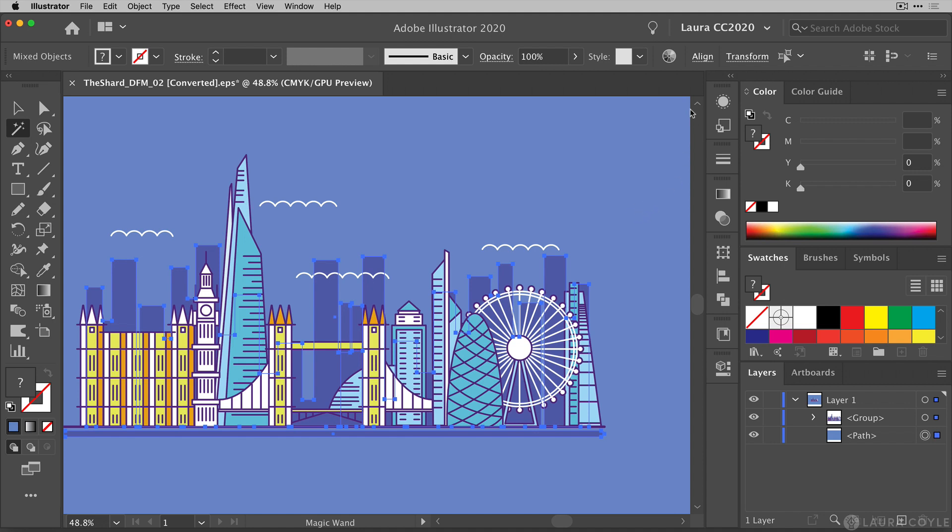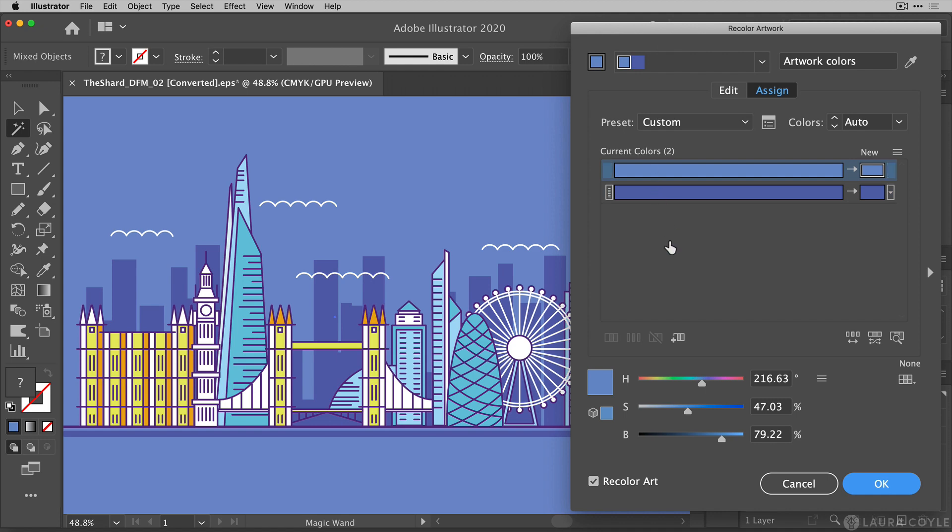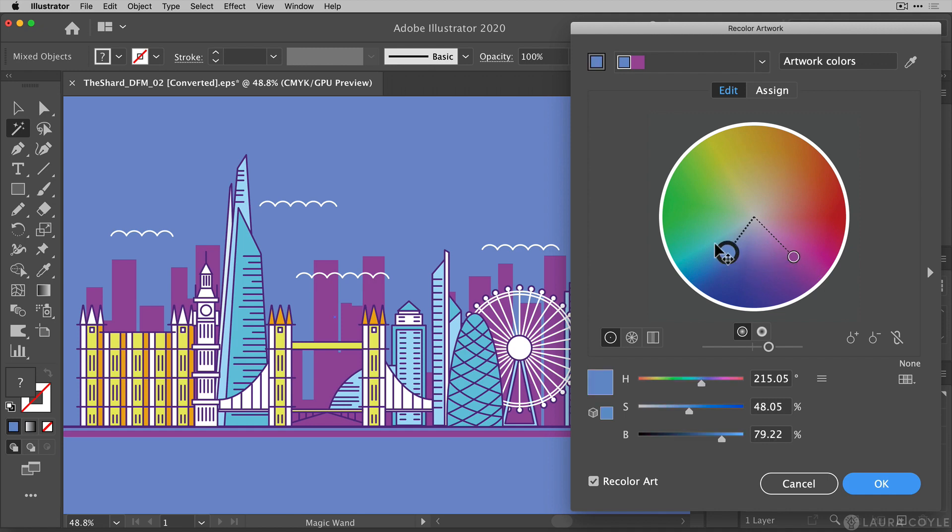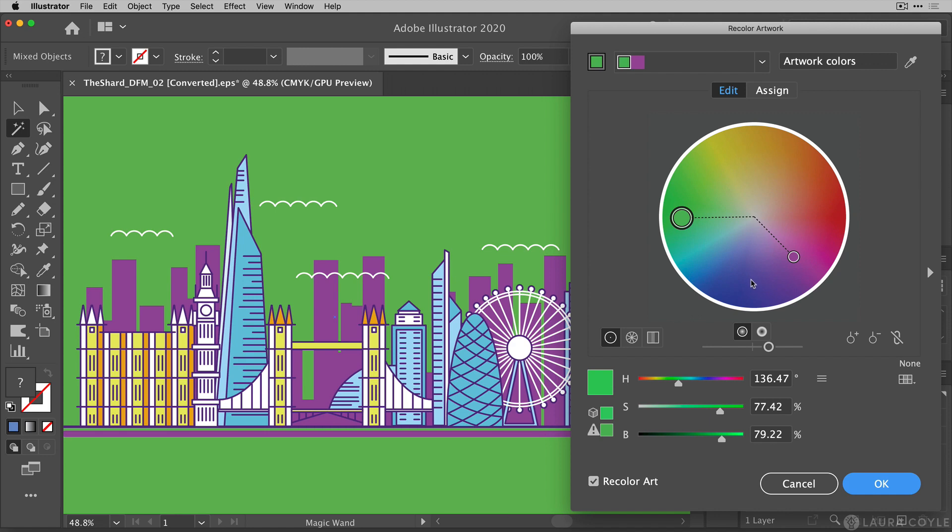We'll go back into recolor artwork and now I can work on just recoloring these two colors in the art. So I'm going to go to the edit side and here's something else that we can learn about this tool. We can see right now we have these two circles here of the two different blue shades that I have. If I just grab one and move it, I can recolor these independently, but I don't really want to do that. I want to keep that relationship between the two colors.